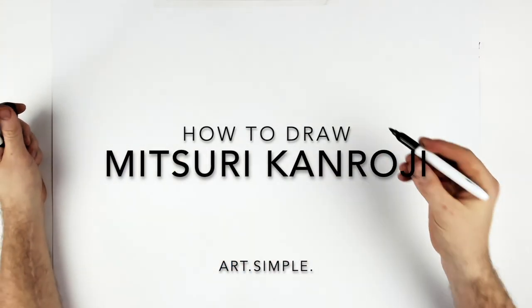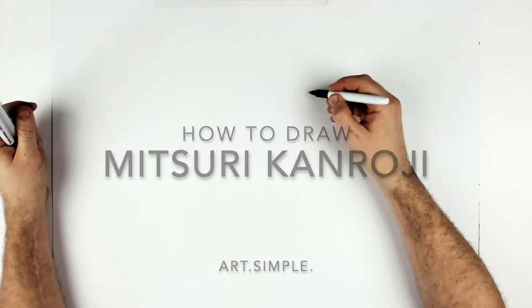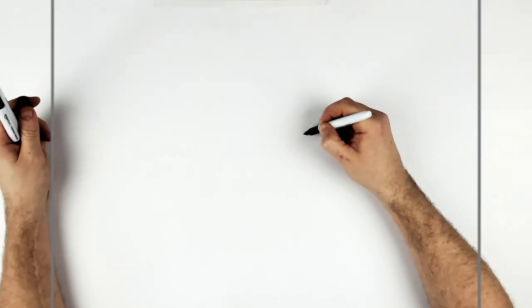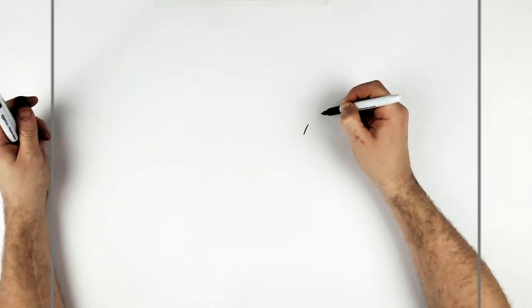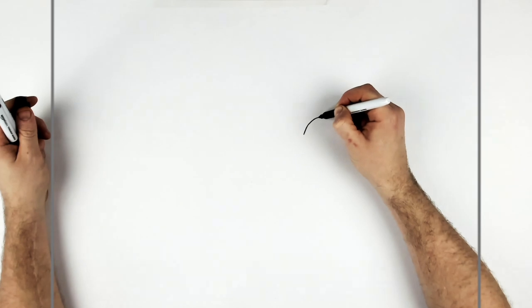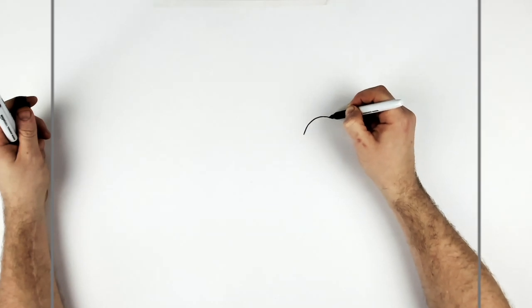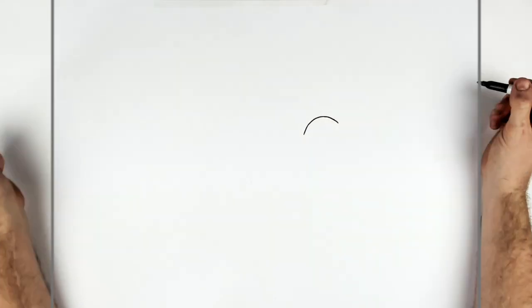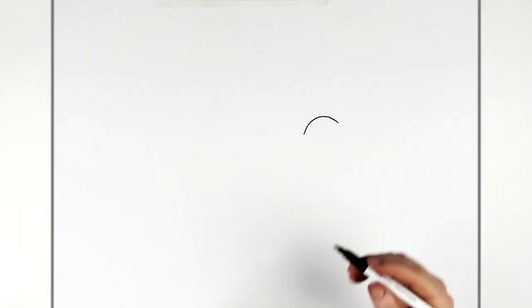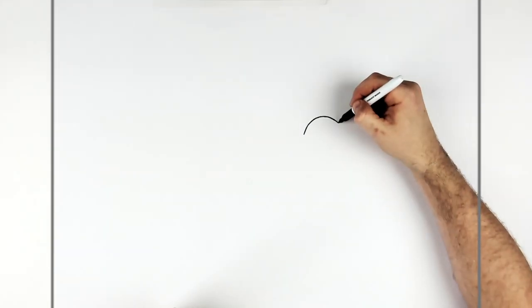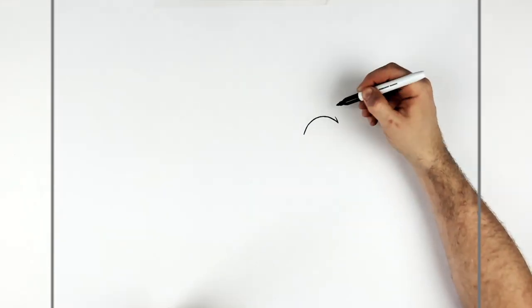Start with our eyes. Real big eyes, right? So we go with this big sort of curved line. Like that. And it's real spiky on the end.